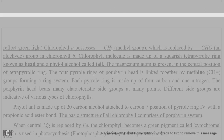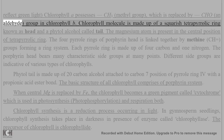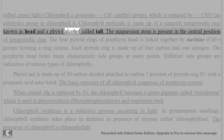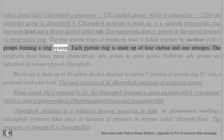Chlorophyll is a green pigment because it does not absorb green light but reflects it. Chlorophyll a possesses a CH3 methyl group, which is replaced by CHO, an aldehyde group, in chlorophyll b. The chlorophyll molecule is made up of a squarish tetrapyrrole ring known as the head, and a phytol alcohol called the tail. The magnesium atom is present in the central position of the tetrapyrrole ring. The four pyrrole rings of the porphyrin head are linked together by methine (CH=) groups forming a ring system.